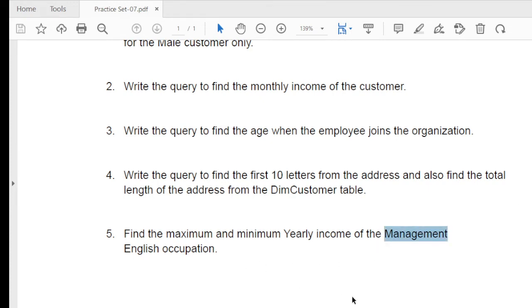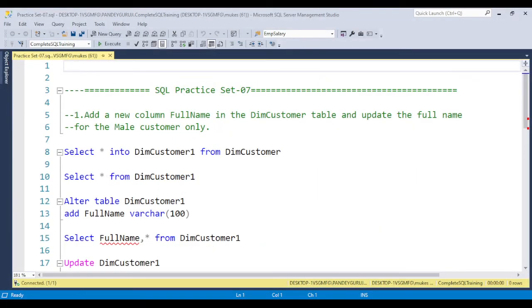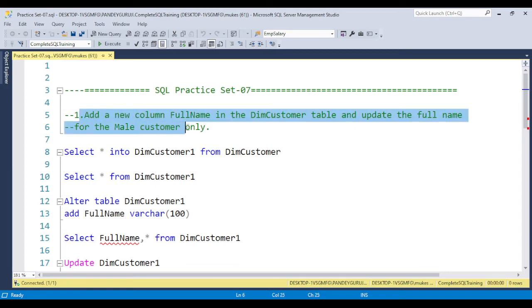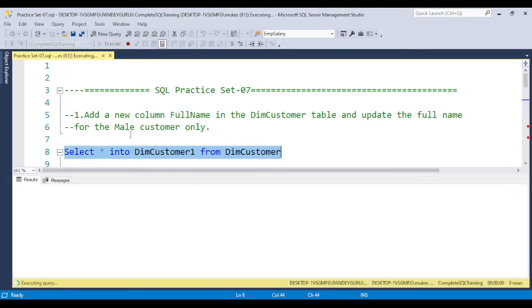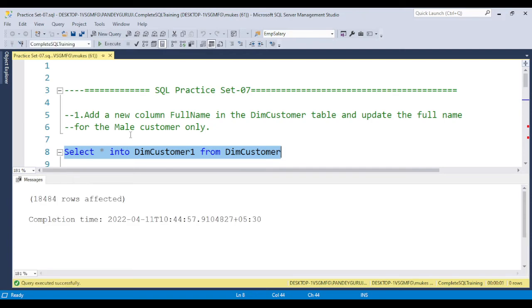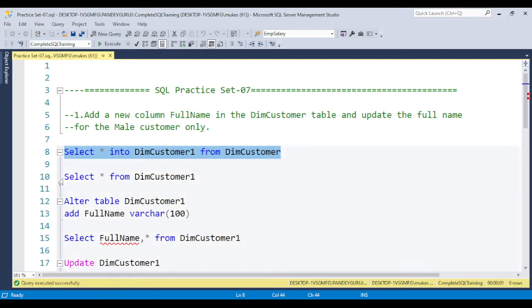To solve these questions, let's jump to SQL Server Management Studio. Before the first question, I am creating a duplicate table so we don't mess up the original table. I already discussed how to create a duplicate table in a previous video. You can see the duplicate table is now created with all the data.